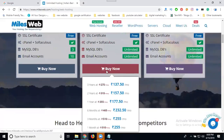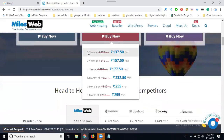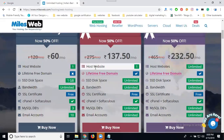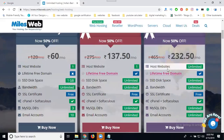Any hosting you purchase must be for up to three years. There are two packages: a single website limited plan, and an unlimited website with unlimited space. Only for shared hosting with the unlimited package is the lifetime free domain provided.